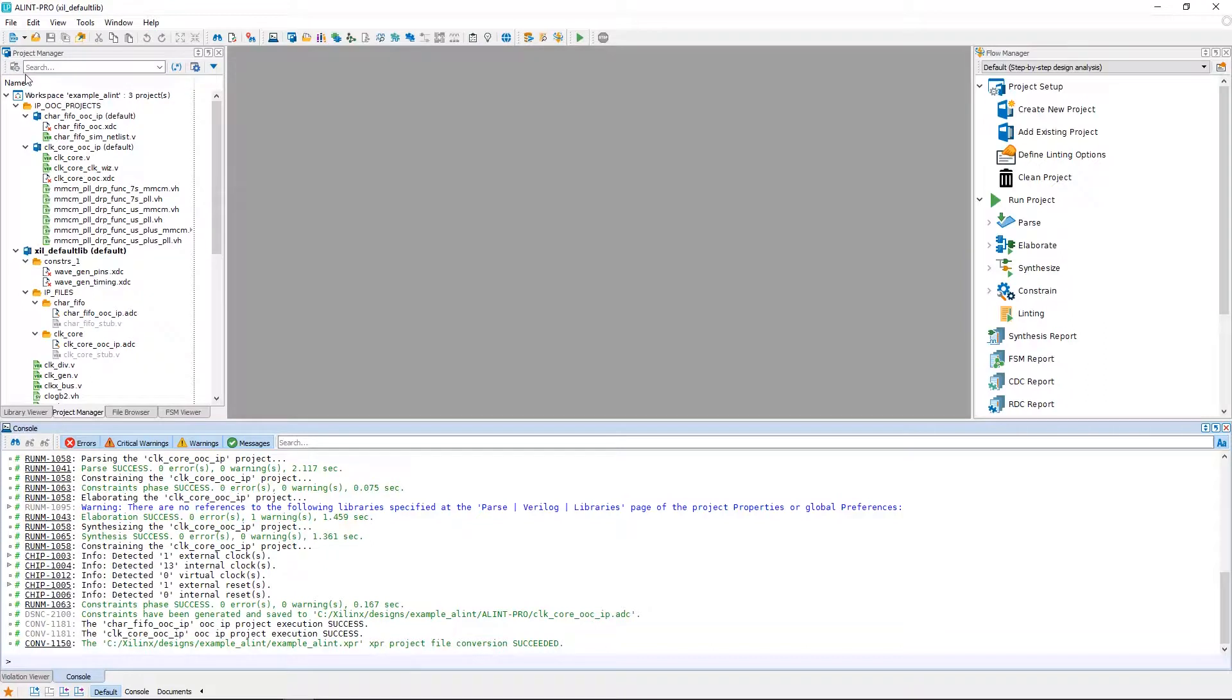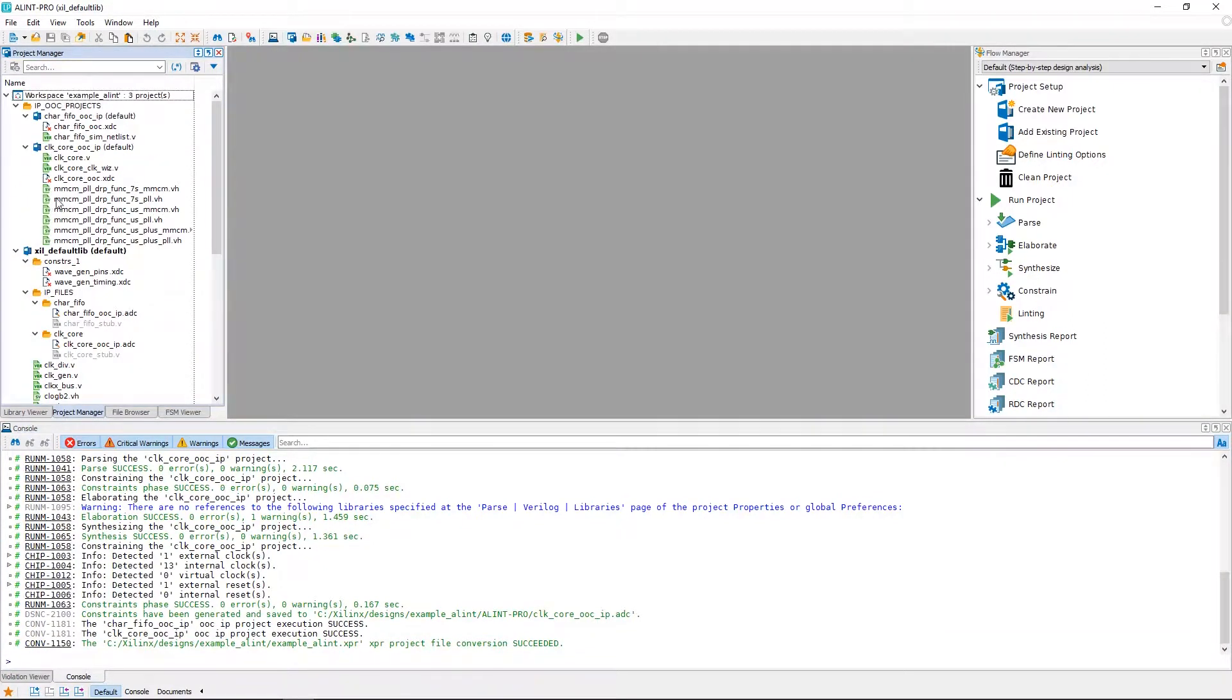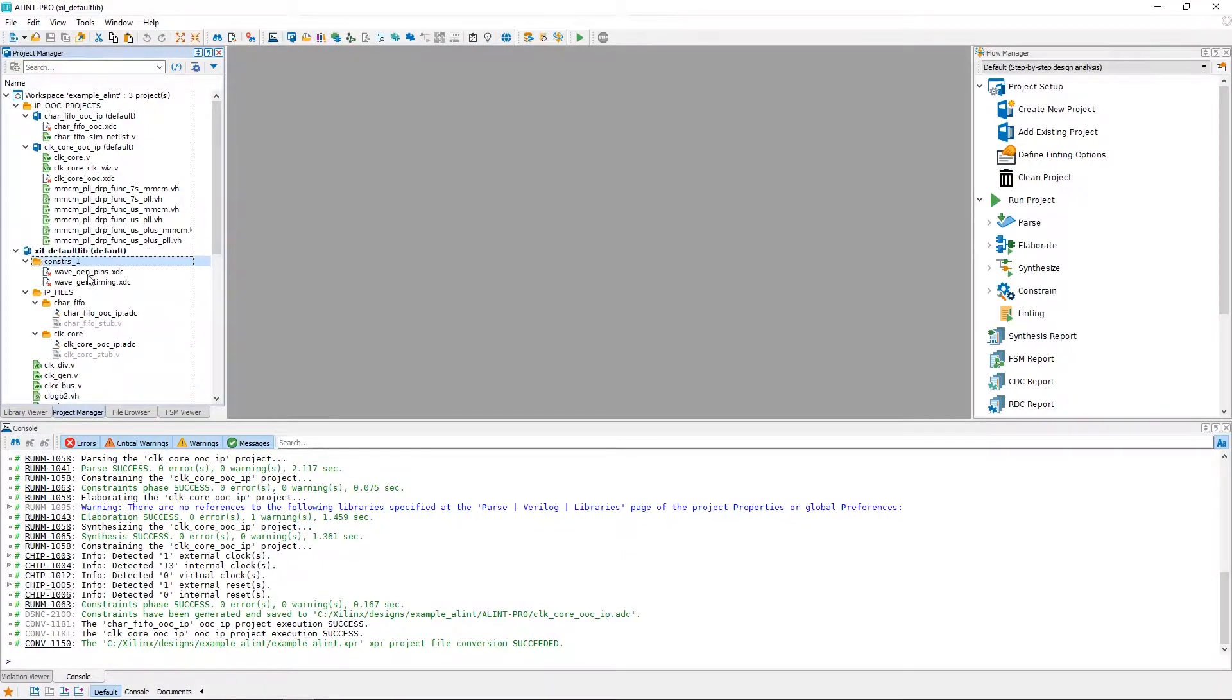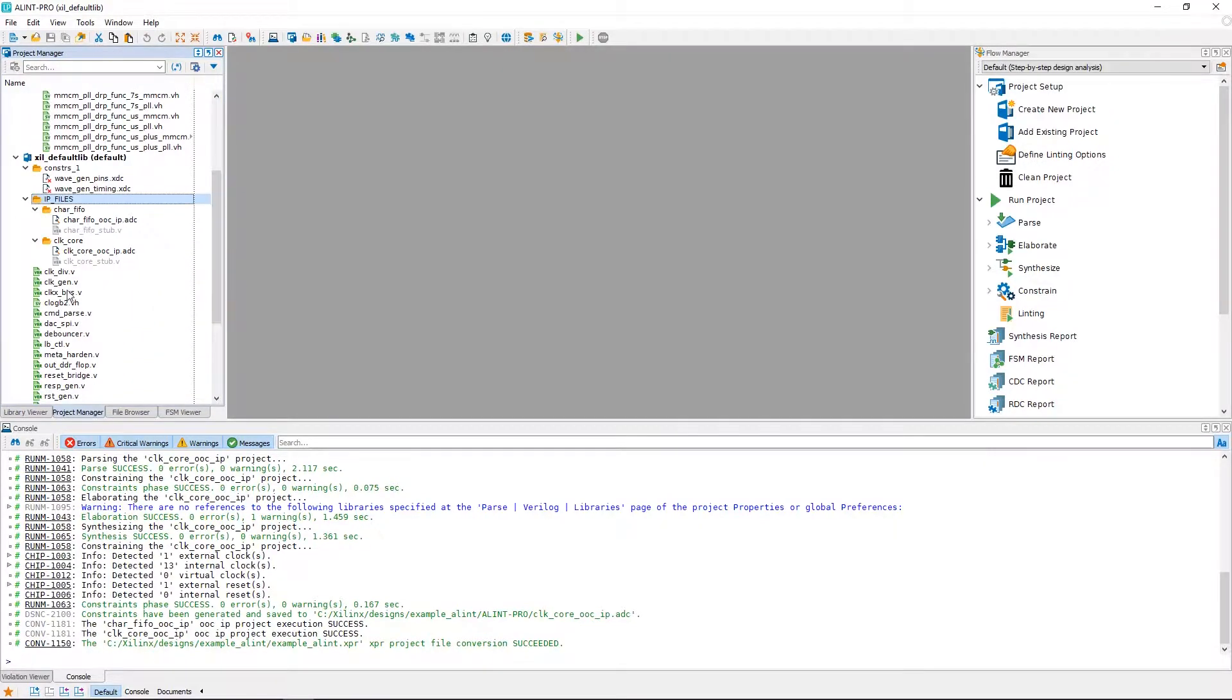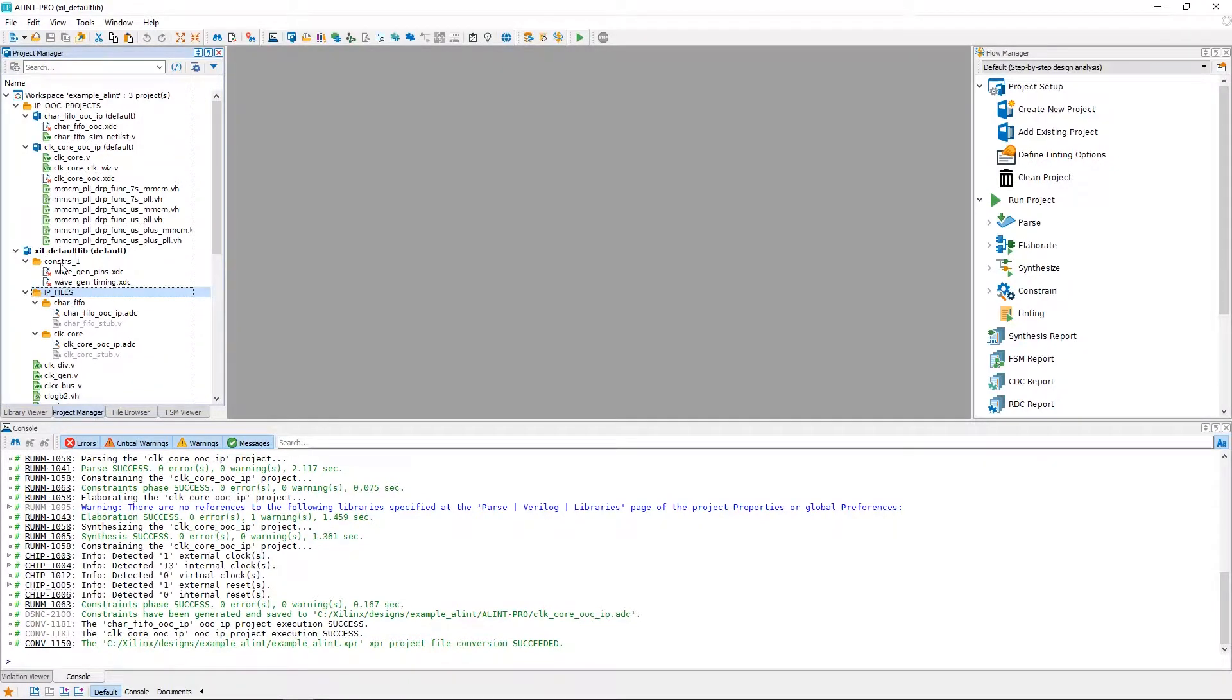Once the tool finishes importing the design, we are redirected to the Project Manager, where we can examine the imported design structure. The main parts of the design can be found in this default design space. We have Xilinx design constraints, the imported IP files, and then the rest of the design files.